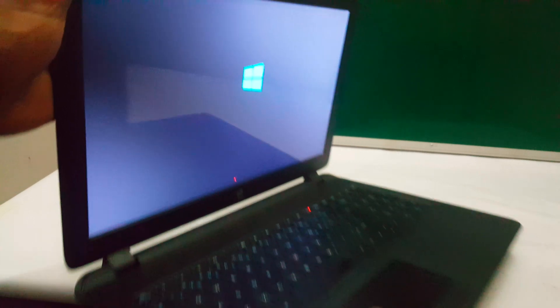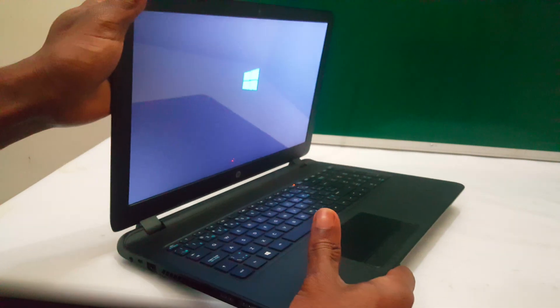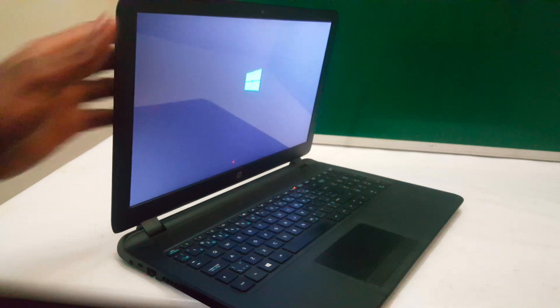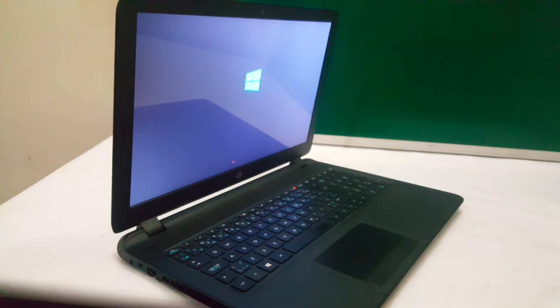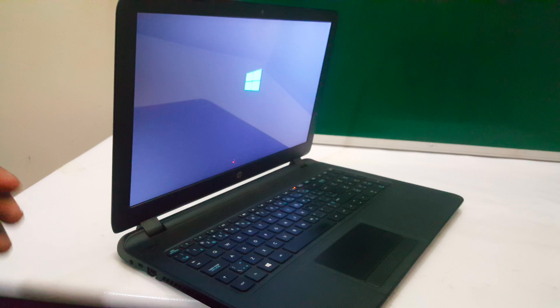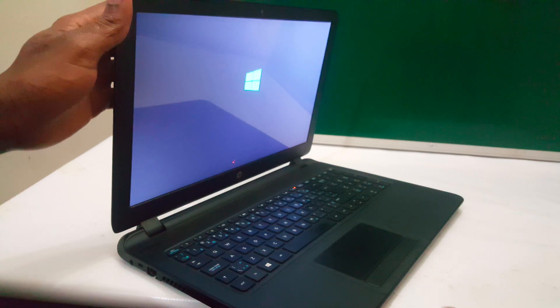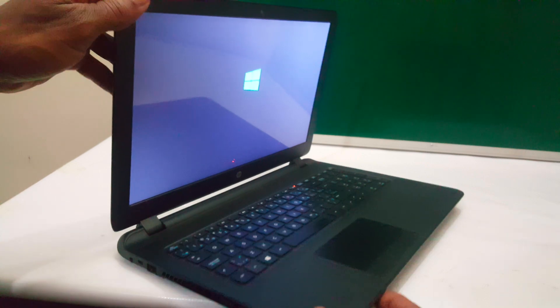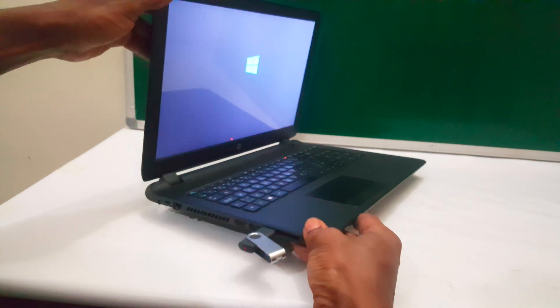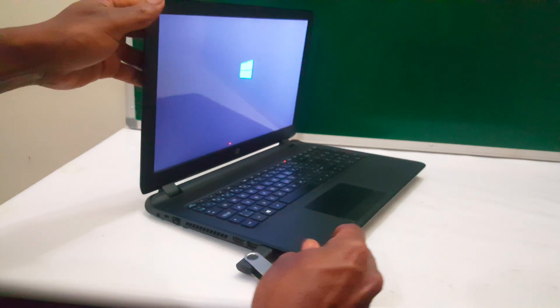And this will load Windows files from the bootable USB drive. And this will take a few seconds.